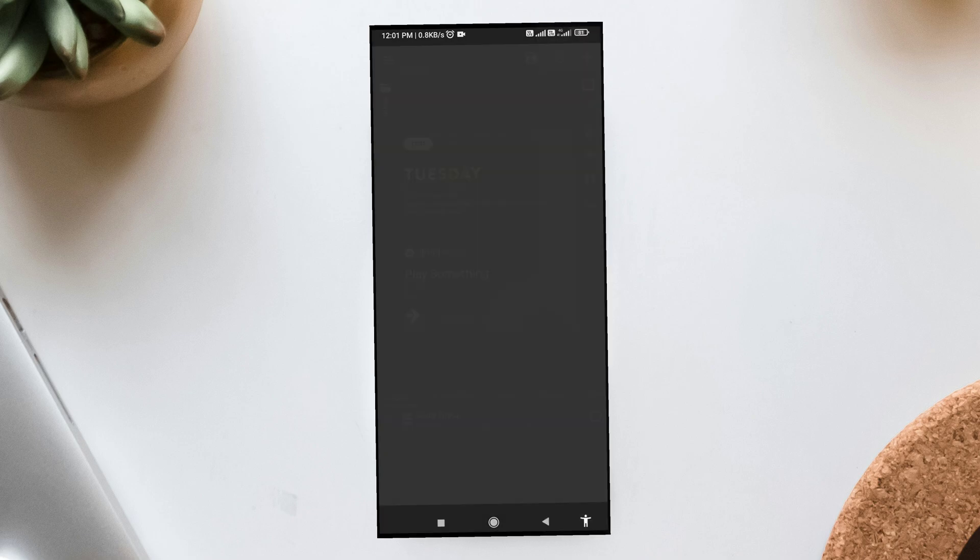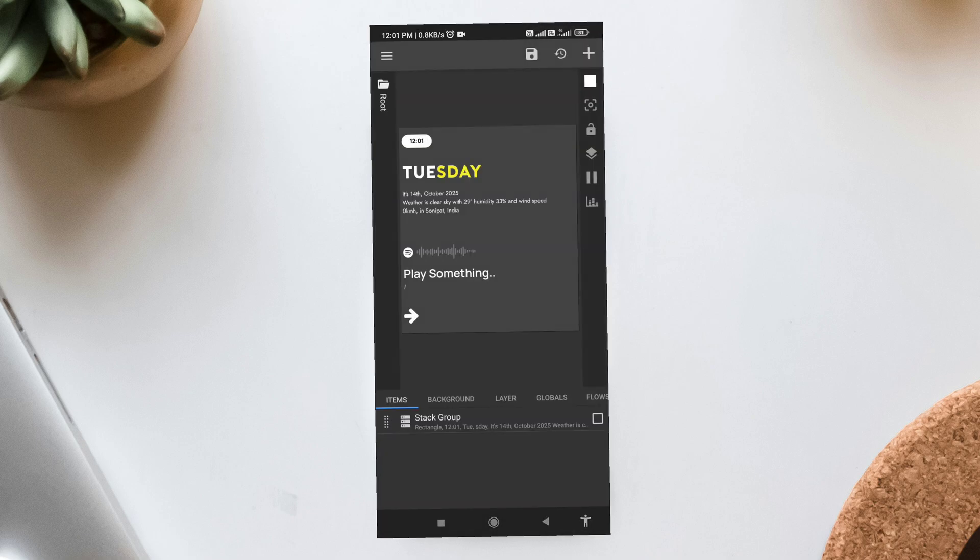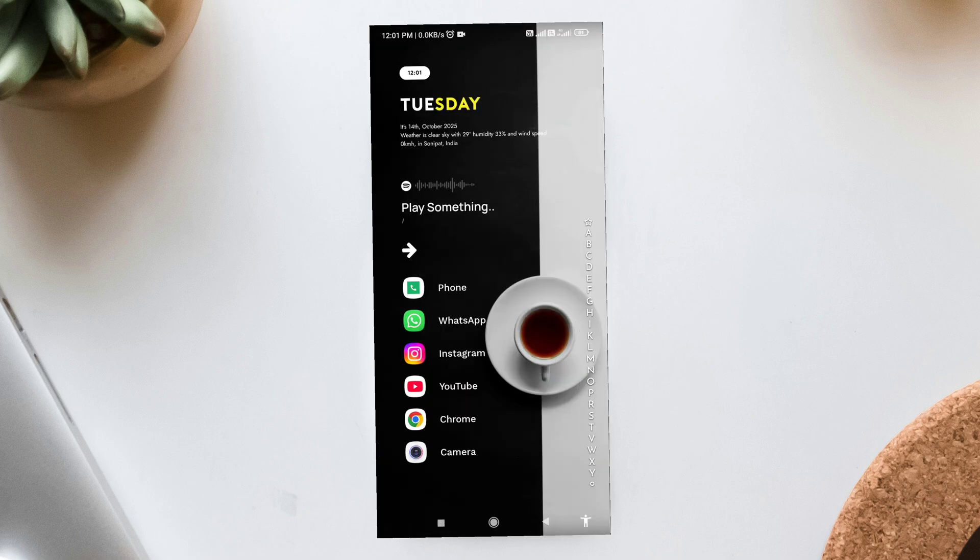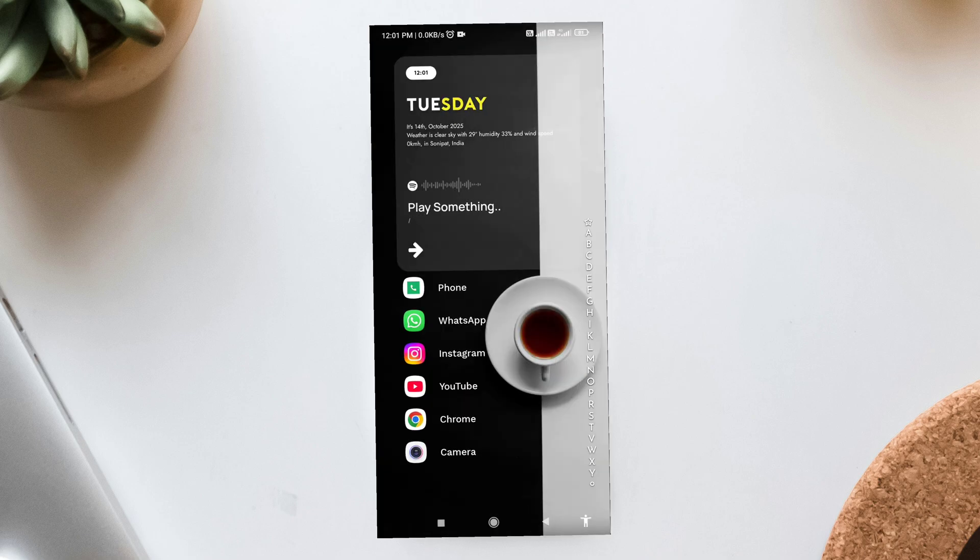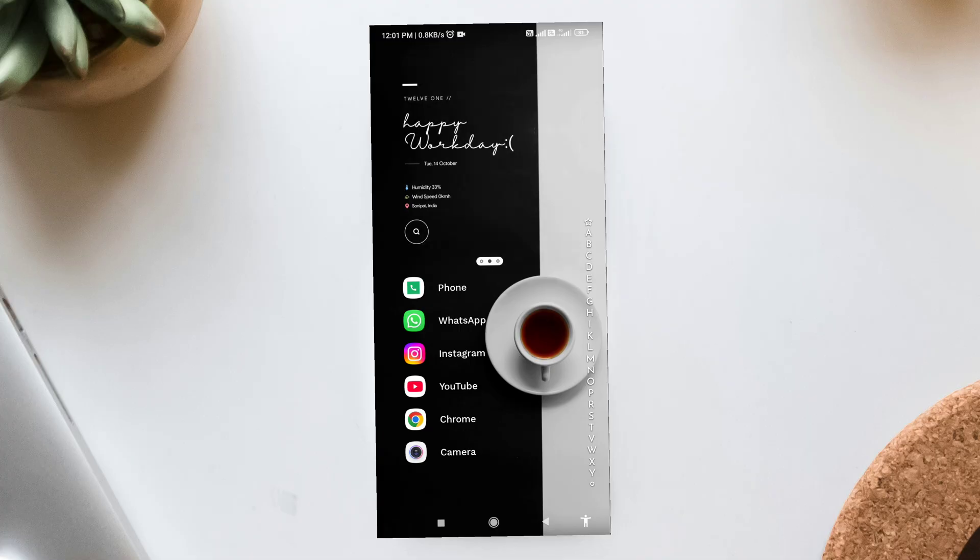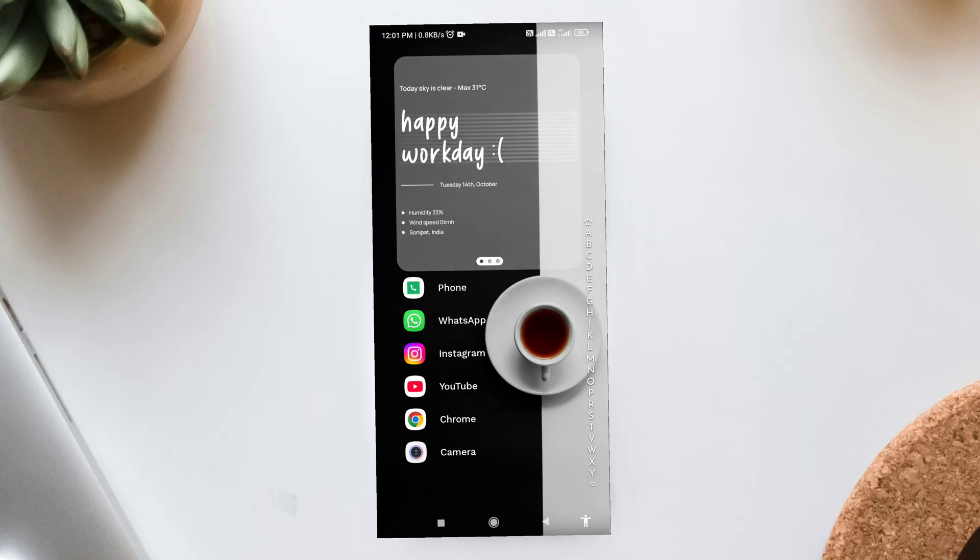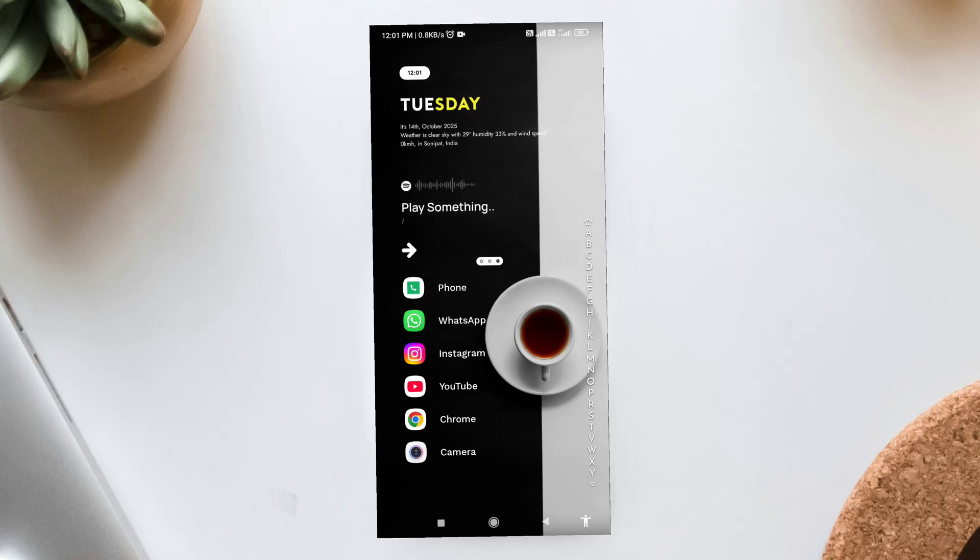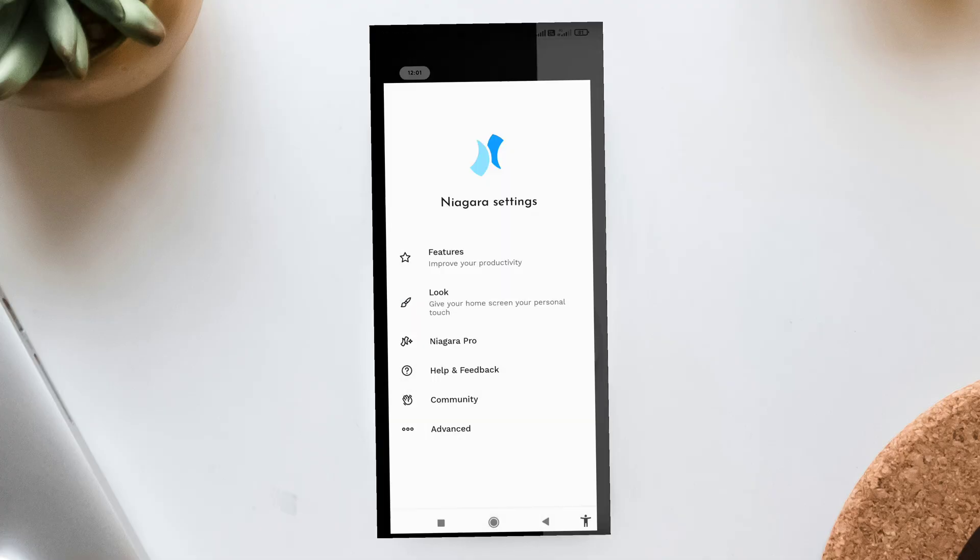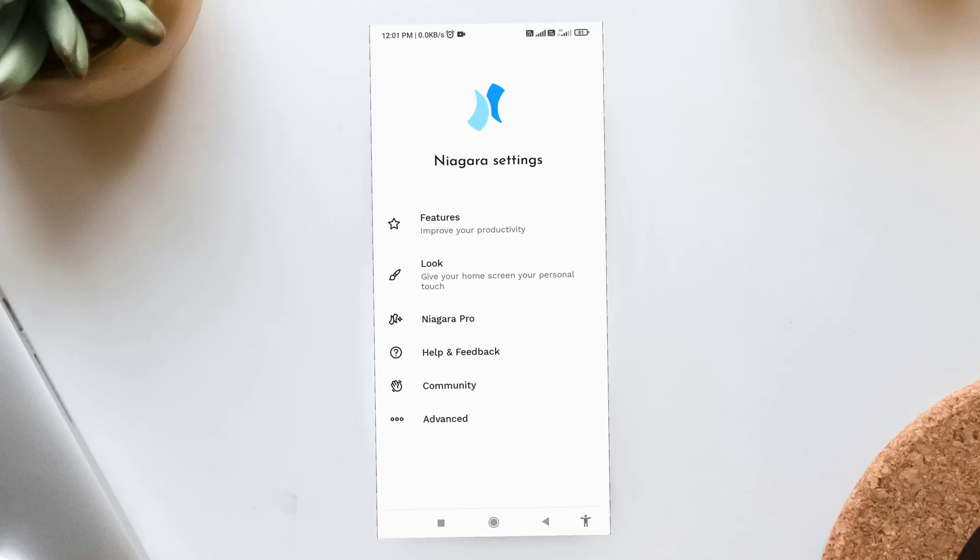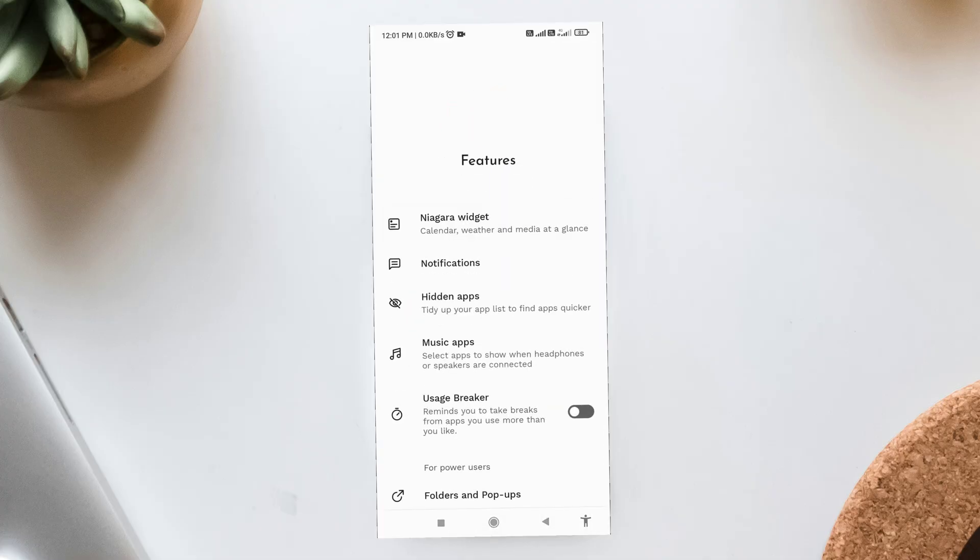Five. Extra Tip for Niagara Pro Users. If you have Niagara Pro, you can add two to three swipe widgets as well. That means you can swipe to access more KWGT widgets without cluttering your main screen. It's a great way to keep things minimal, but still powerful.